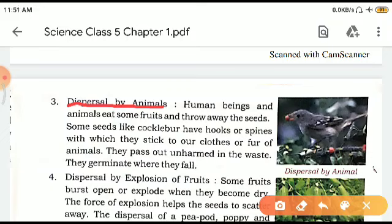Some seeds like cocklebur have hooks or spines which stick to our clothes or the fur of animals. Cocklebur is a seed that has hooks by which it attaches to an animal's skin, and wherever it falls it can germinate into a plant. Also, animals sometimes eat fruits along with the seeds, and since the seed is not digested in their body, when they excrete, the seed comes out and can grow in that new location.